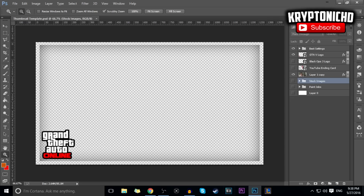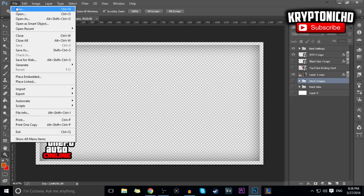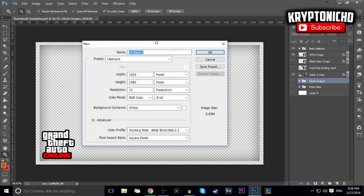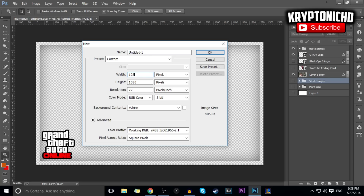This is my own thumbnail template, but I'm going to be showing you guys how to start off new. Go to the top, go to File > New, and you're going to want to make your width 1280, then go down to height and make that 720, and then click OK.